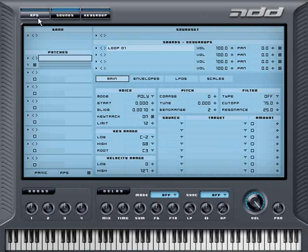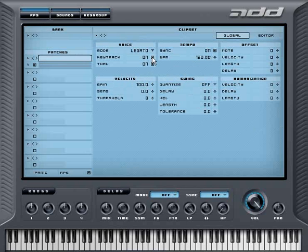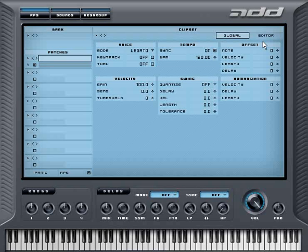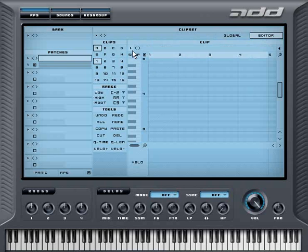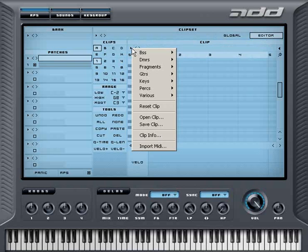Now let's go to the RPS environment. In the global page, I'll straight away turn off the keytrack and through, in order to use the sliced loop layer. Now enter the editor page. By clicking on the triangle next to the clip section, I choose Import MIDI.